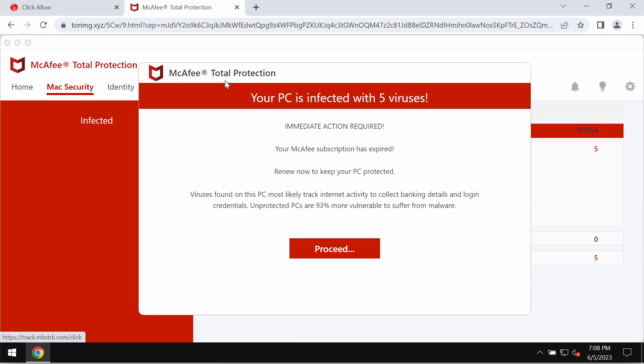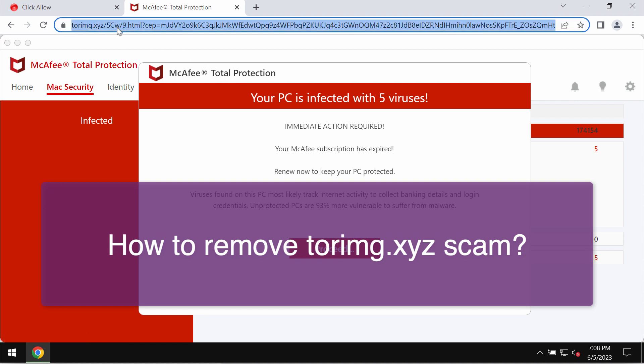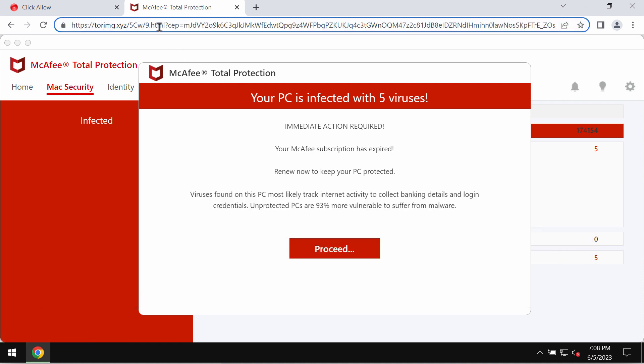My video is dedicated to help you get rid of the online scam associated with the site torimg.xyz. Torimg.xyz is a malicious site.